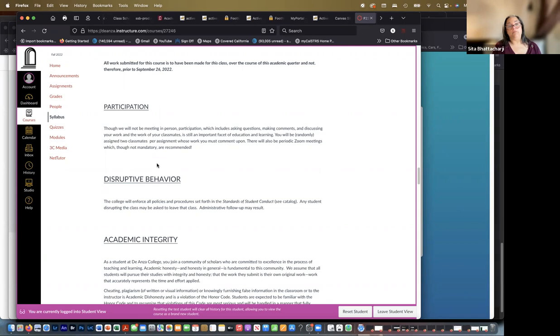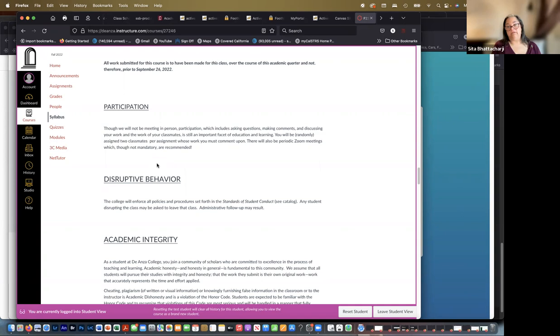Disruptive behavior. The college will enforce all policies and procedures set forth in the standards of student conduct. This really doesn't apply to online classes, but in general, hopefully we're all adults and will behave accordingly.